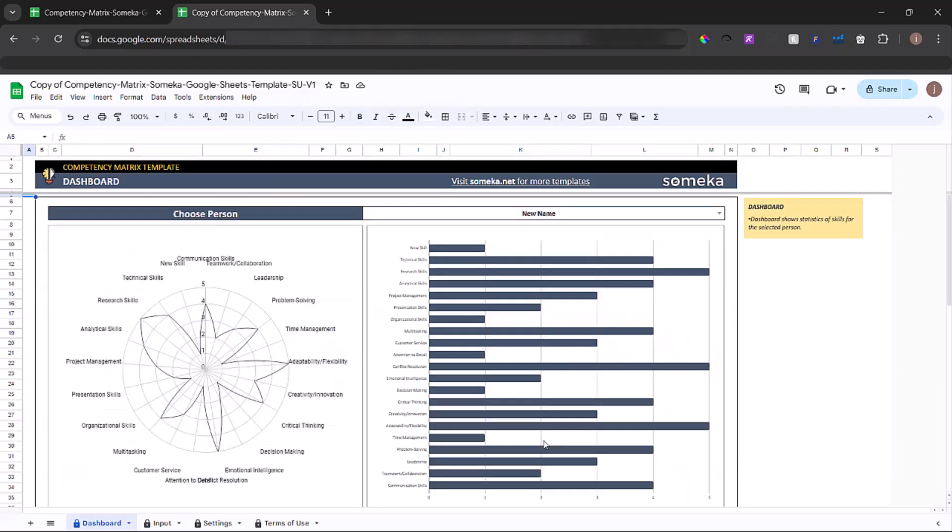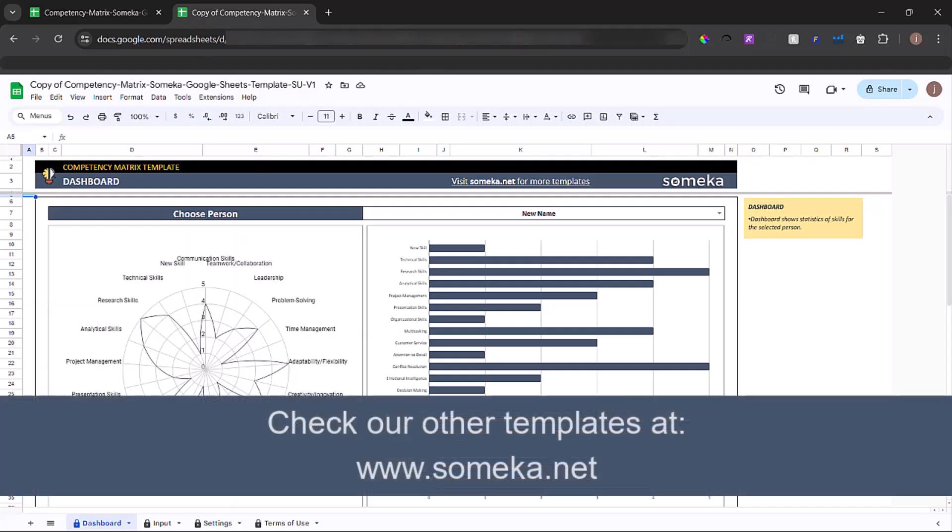Thanks for watching and don't forget to check our other templates at www.someka.net.